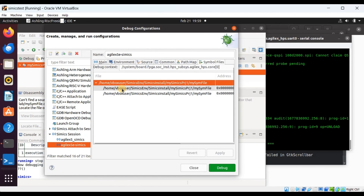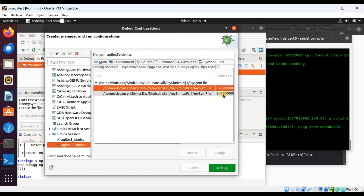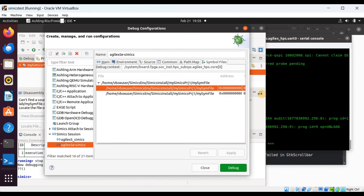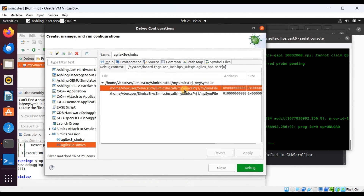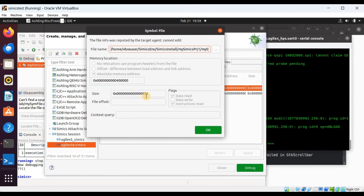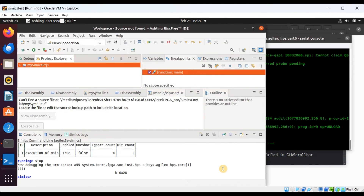This concludes the demonstration for the integration with Ashling RISC-V IDE for Intel FPGAs. To continue to learn, go to the resources section in this presentation where you will find more information on installation, commands, examples, and how to deploy the target system.